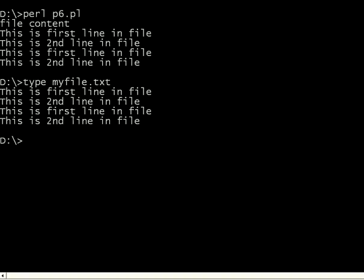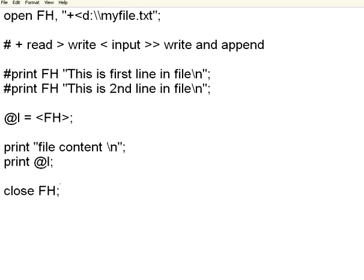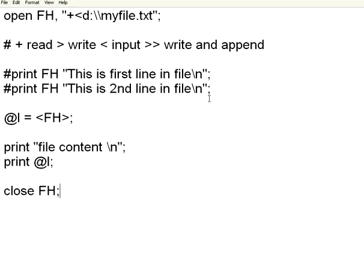It is very easy to handle files using Perl. You have plus for read, greater than for write, less than for input and read only mode, greater than greater than for write and append mode. Always make sure that you give different file handles for different files. Always make sure you close the files before you exit the program. Thank you.